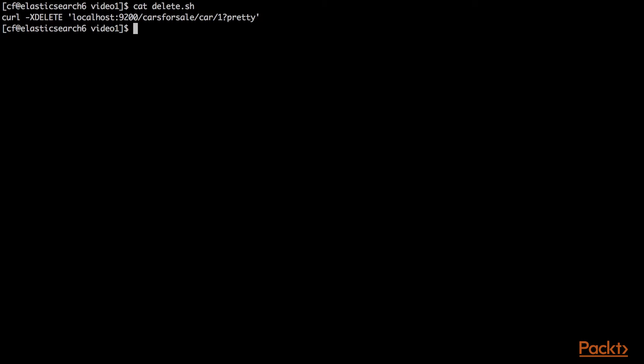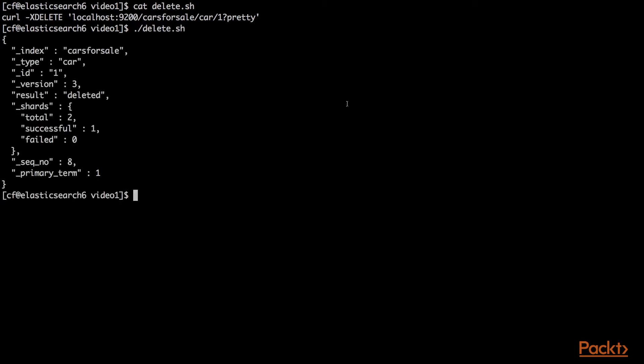You'll see it's a curl delete. Elasticsearch will give us the metadata on the return that says it was in the index cars for sale, type car ID one version three. Result was deleted.